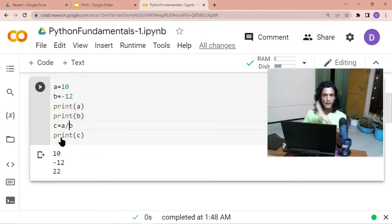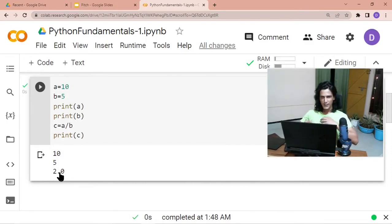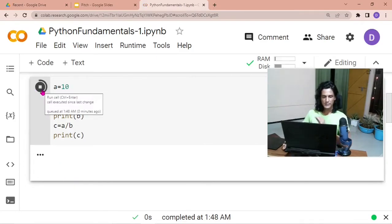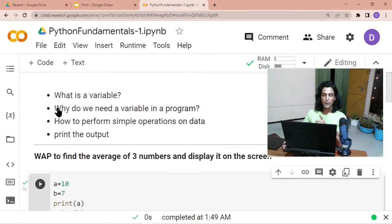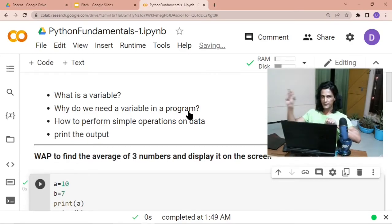Division is represented by the forward slash `/`. With `a = 10` and `b = 5`, the result of `10 / 5` is `2.0` — division results are shown as fractions. For example, `10 / 3` gives approximately `3.333...` and `10 / 7` gives approximately `1.428...`. So you've learned what a variable is, why we need it, and how to perform simple operations on data.